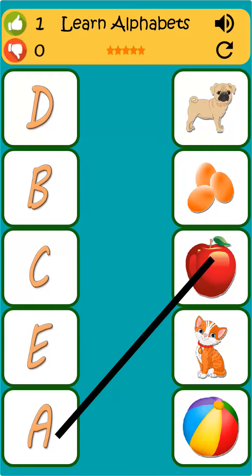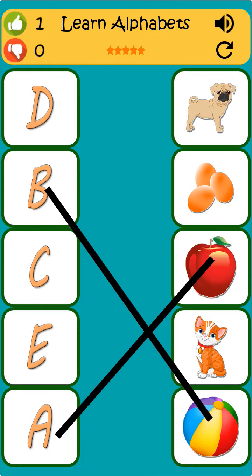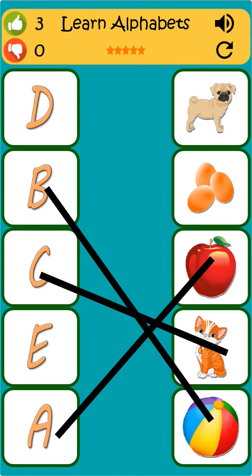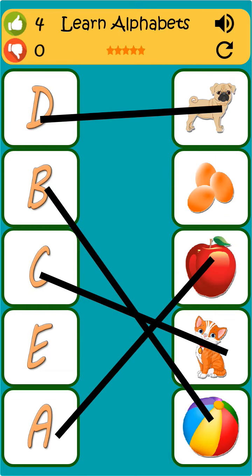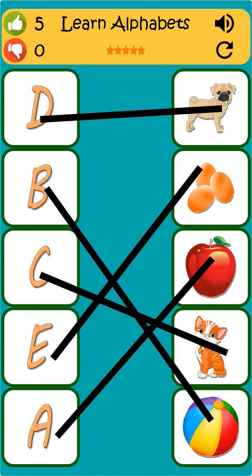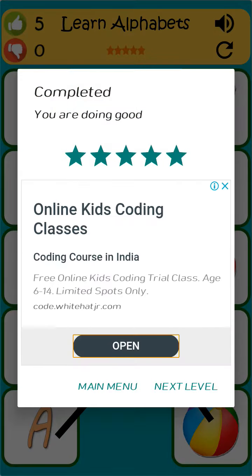A is for apple. B is for ball. C is for cat. D is for dog. E is for egg.